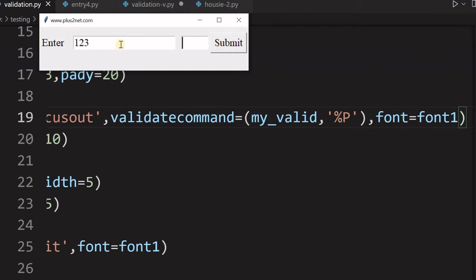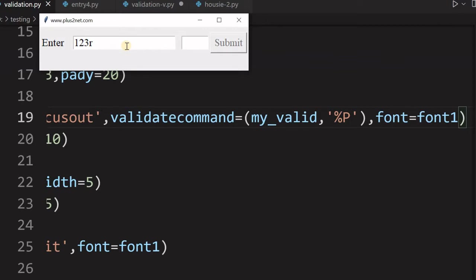Otherwise it was disabled. Now what happens, suppose I have put a string here, which I am not supposed to do here, it is for the number only. Then once I moved out of this, then this is disabled. So this is the way we can validate various input data and check whether it matched the requirement or not.